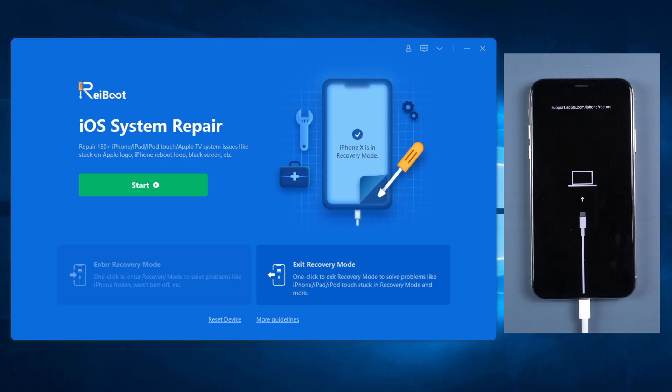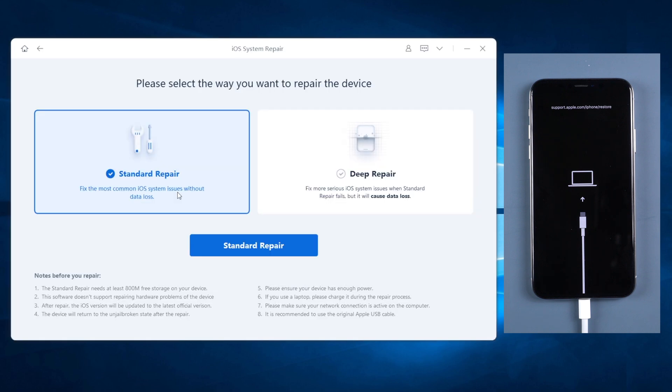Go back to Reiboot. This time, your iPhone is connected, so go on with the start button. I'm pretty sure that you want to keep all your data on your phone and just fix the system, so you need to choose standard repair.